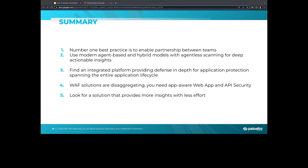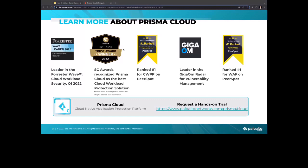Our call to action: Prisma Cloud is a leader in the Forrester Wave for Cloud Workload Security and received the SC Award for Best Cloud Workload Protection. There's a link to request a free hands-on trial. Please reach out to Yvonne and Mohit for specific questions, follow-ups, or a demo tailored to your use case. Start your cloud-native application protection journey with Prisma Cloud. Thank you all for your time, and we'll catch you next week on CNCF's next live webinar. Hope to see you at KubeCon.